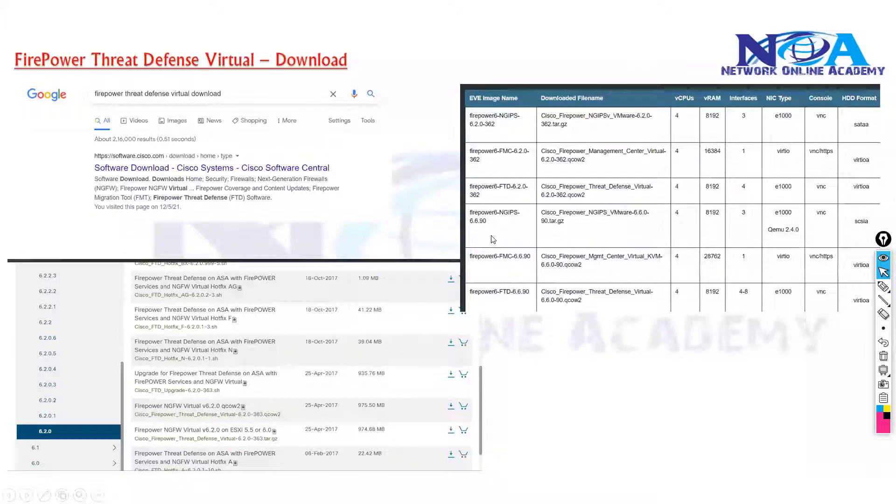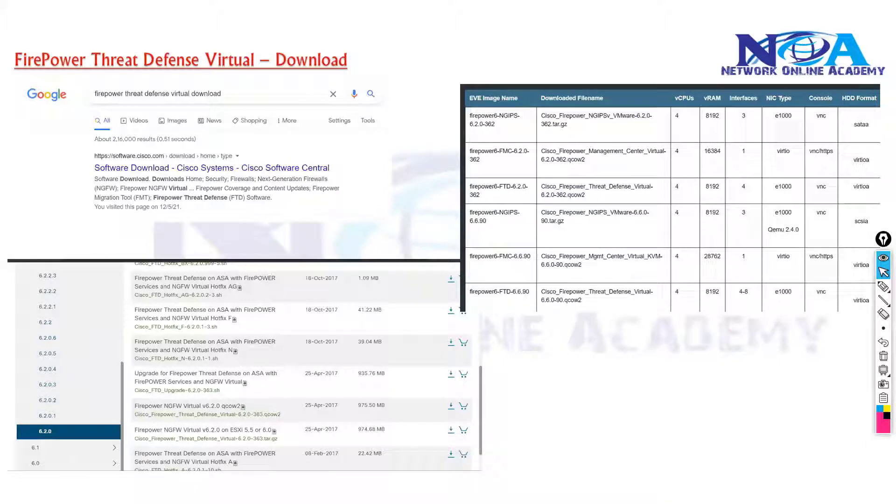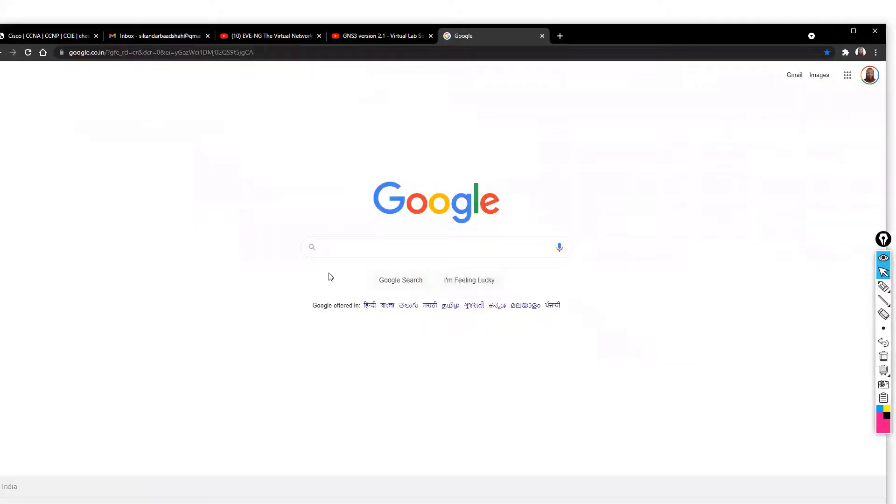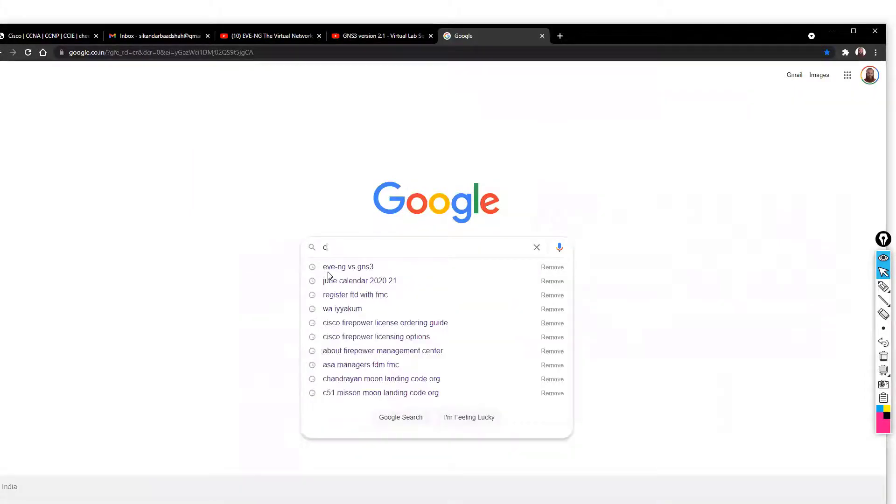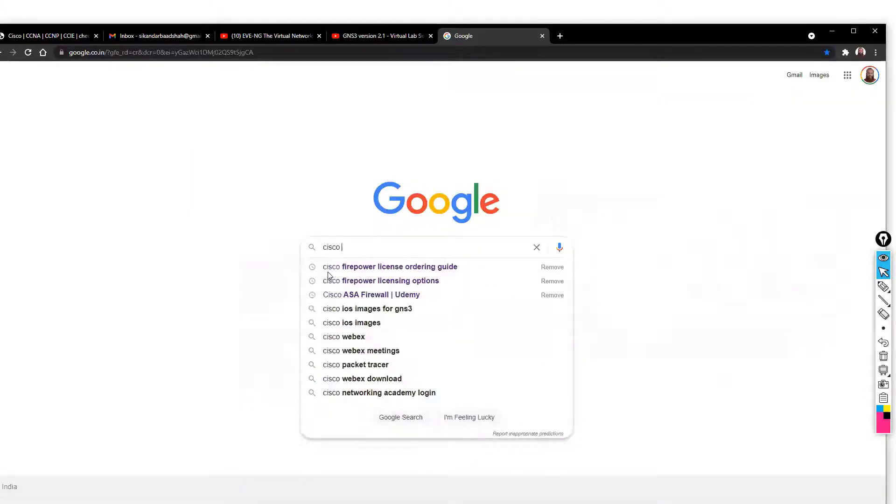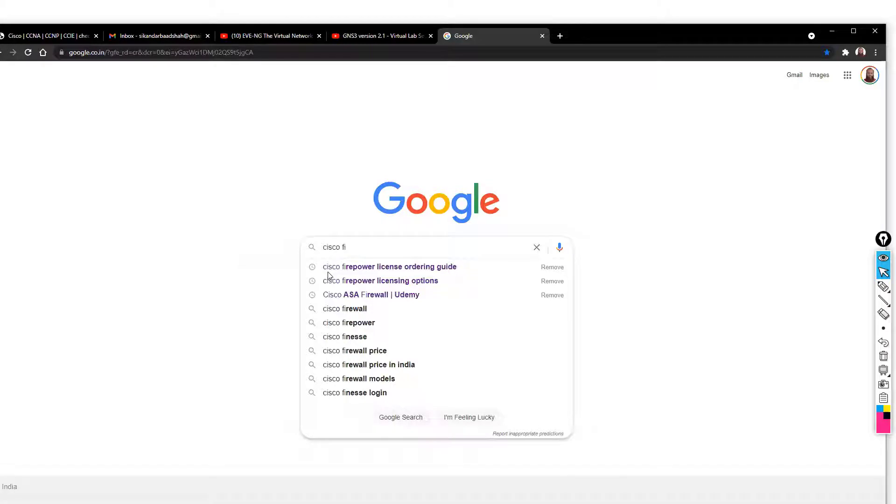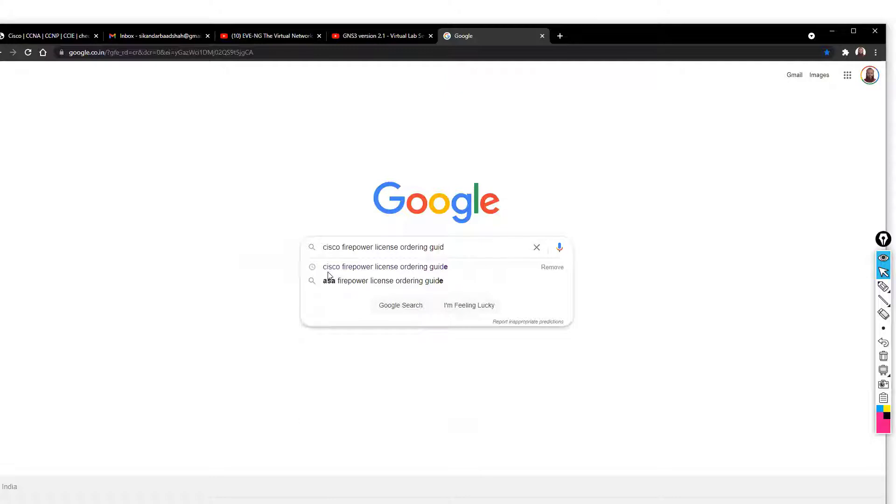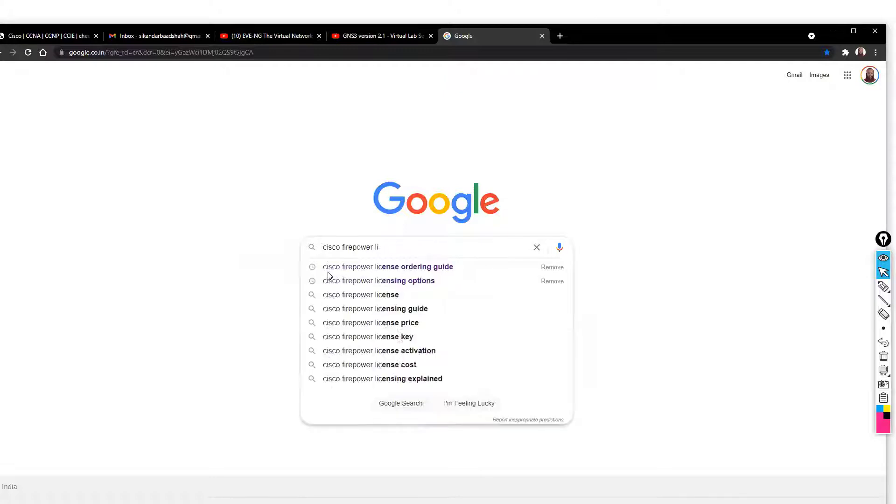The next thing we'll do is we'll see the virtual images from where you can download. You need to have the Cisco partner login to download these images. If you want to download, you can simply search with Cisco Firepower or FTD Firepower Threat Defense.